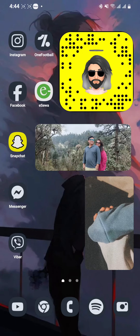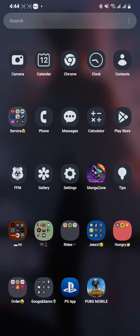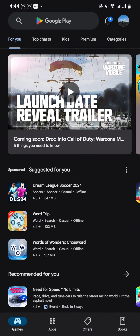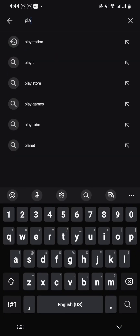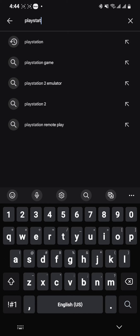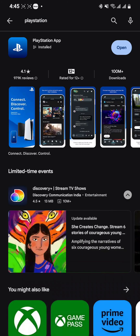Find your Play Store app and open it. Go to the search bar, type 'PlayStation', and search it.